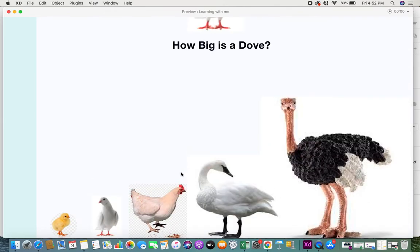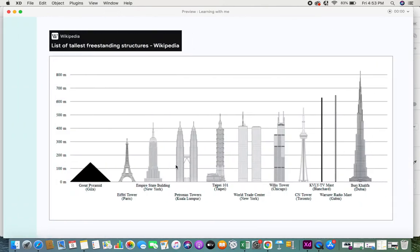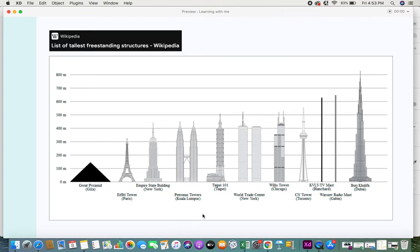The same approach is used in agile user story estimation. Here are famous buildings in the world. If someone wants to know what is the height of a building, of course you can tell it in meters, but when you give a comparison it's much easier to understand. It's a very fast and efficient way.